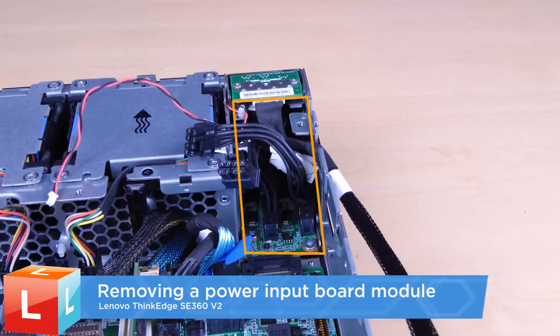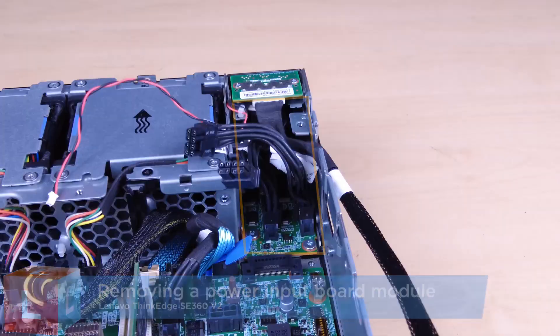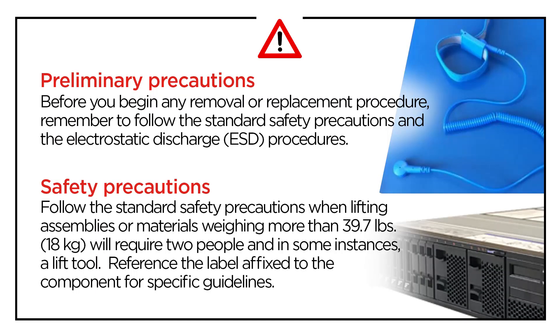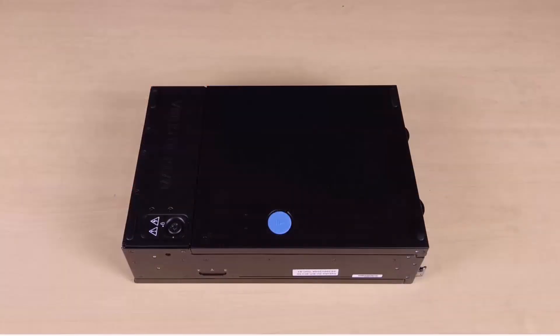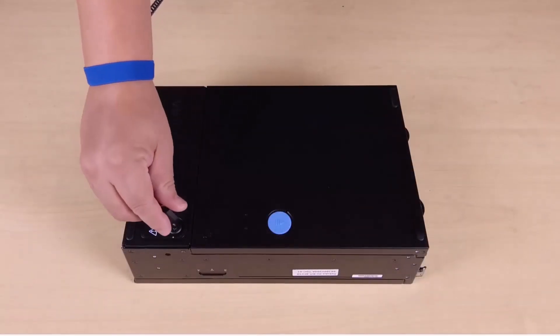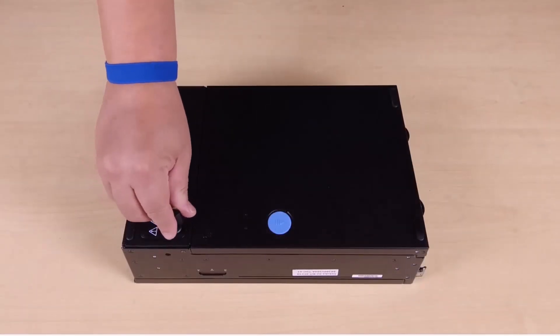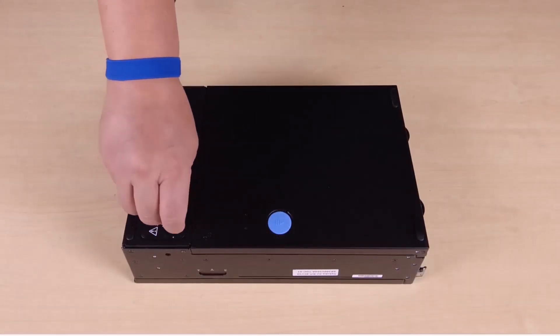Removing a Power Input Board Module. Remove the top cover. Use the key to unlock the node covers and then remove the key.